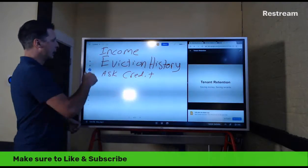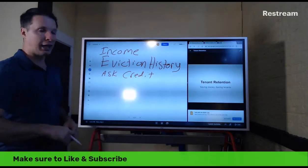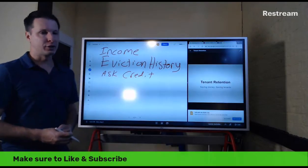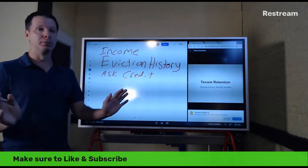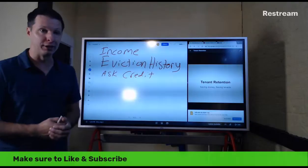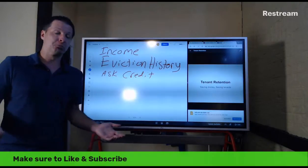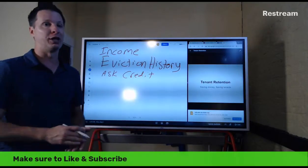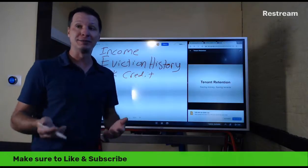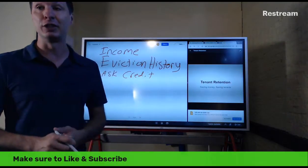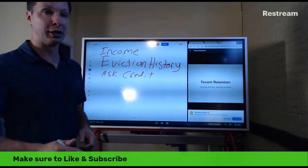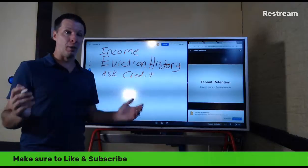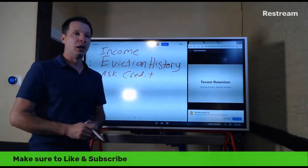If at any point people are lying to you in writing, that's grounds to say you're not renting to them — and you probably should. If they start the relationship by lying, that's a sign you should not be doing business with them. Move on. There are going to be way better people out there.